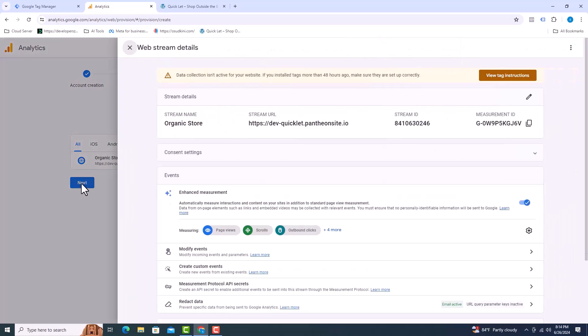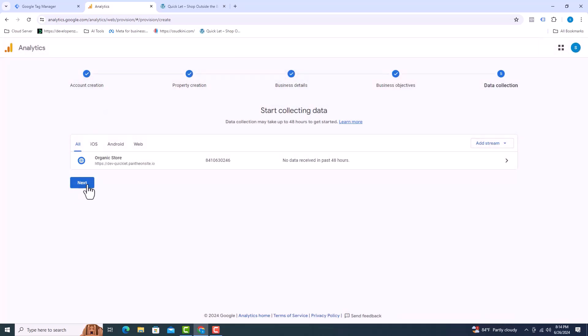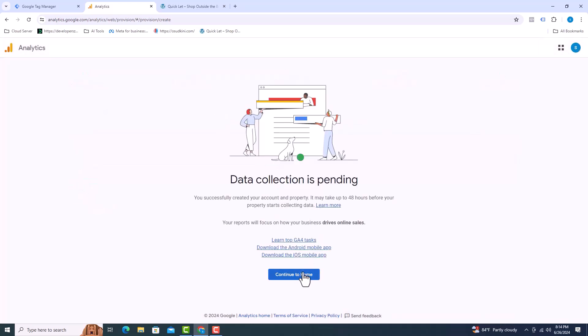Here you can see stream ID and measurement ID. This information can be fetched in other ways. I am closing. Click on next. After that, click on continue to home.